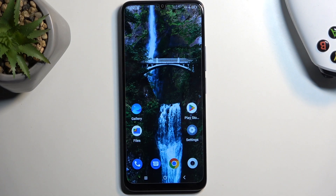Welcome everyone. On me is a TCL 40 SE, and today I'll show you how you can capture a screenshot on this phone.